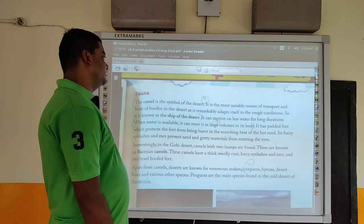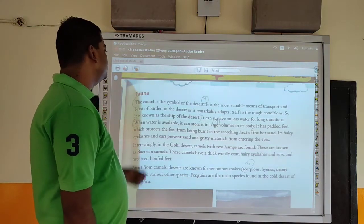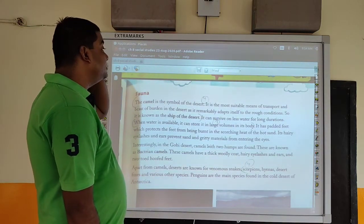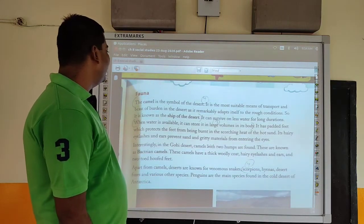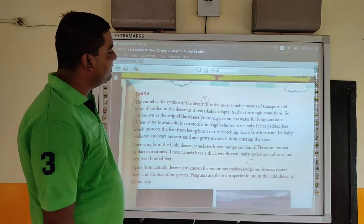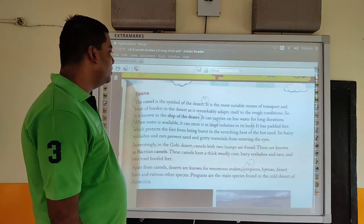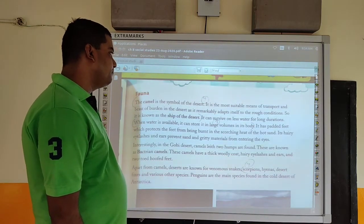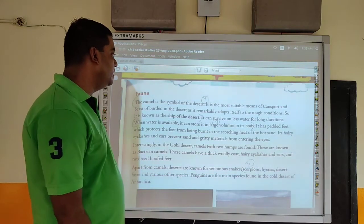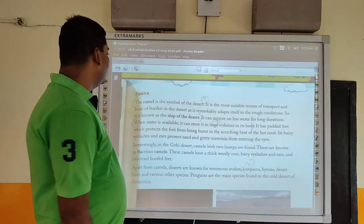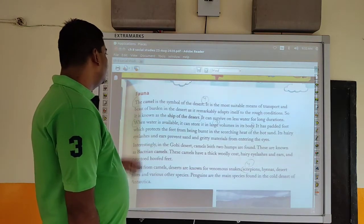The camel is the symbol of the desert. It is the most suitable means of transport and beast of burden in the desert, as it remarkably adapts itself to the harsh conditions. It is also known as the ship of the desert. It can survive on very little water for long durations. When water is available, it can store large volumes in its body. It has padded feet which protect it from being burnt in the scorching heat of the sand. Its hairy eyelashes prevent sand and gritty material from entering the eyes.